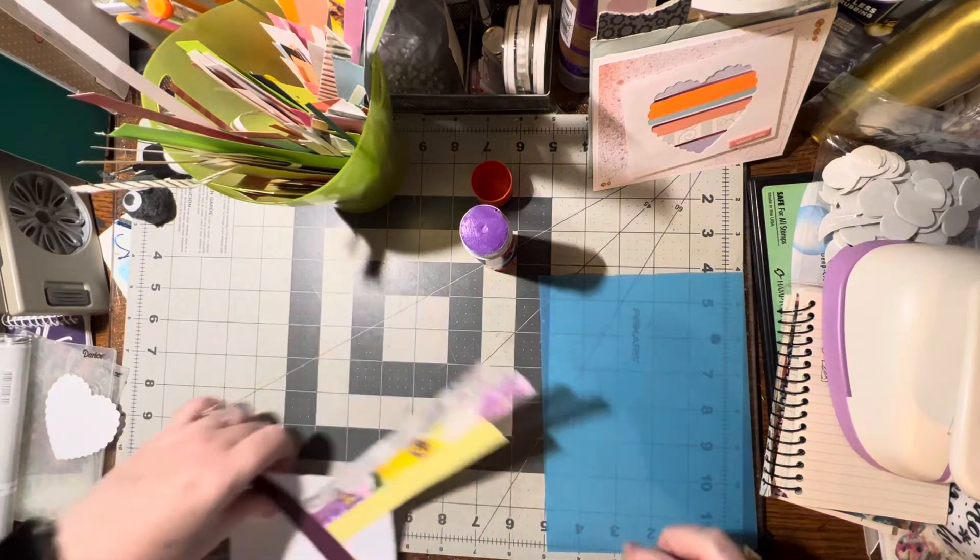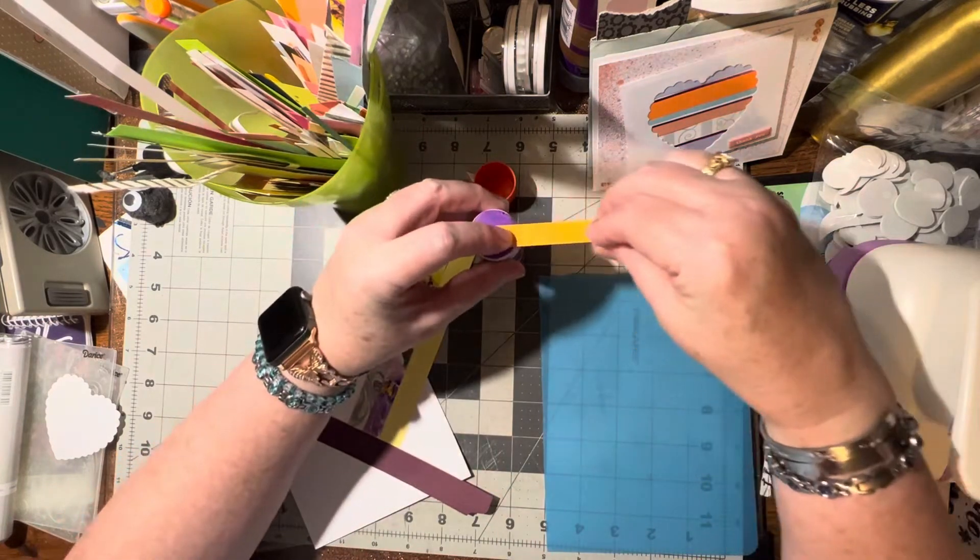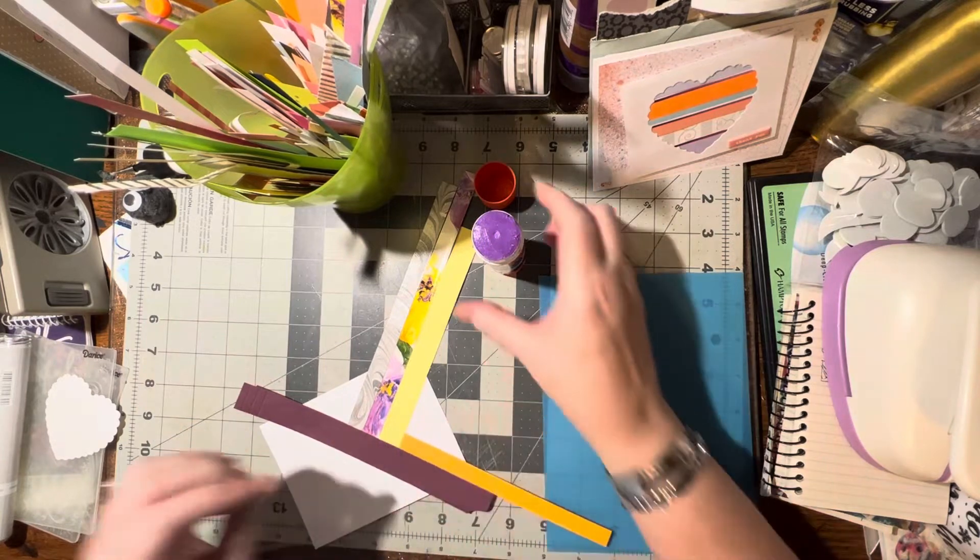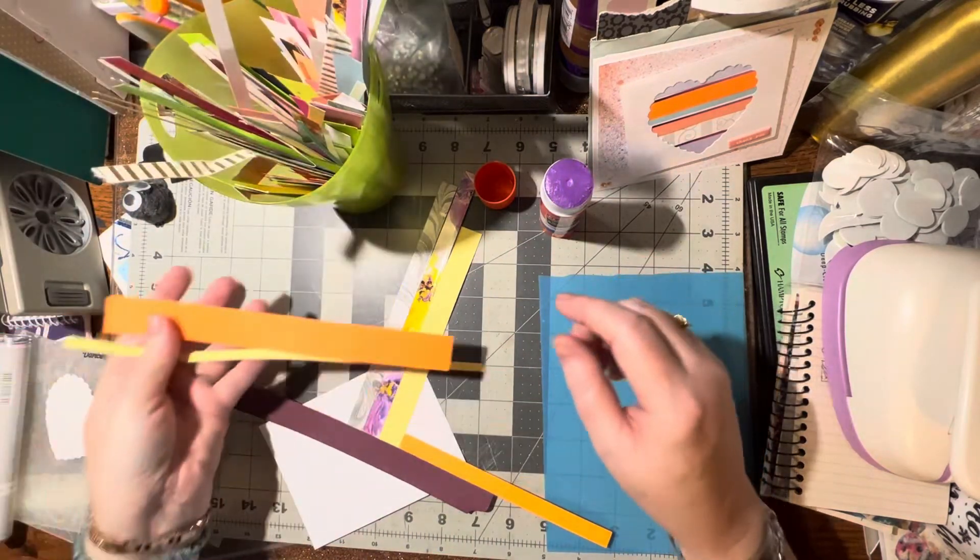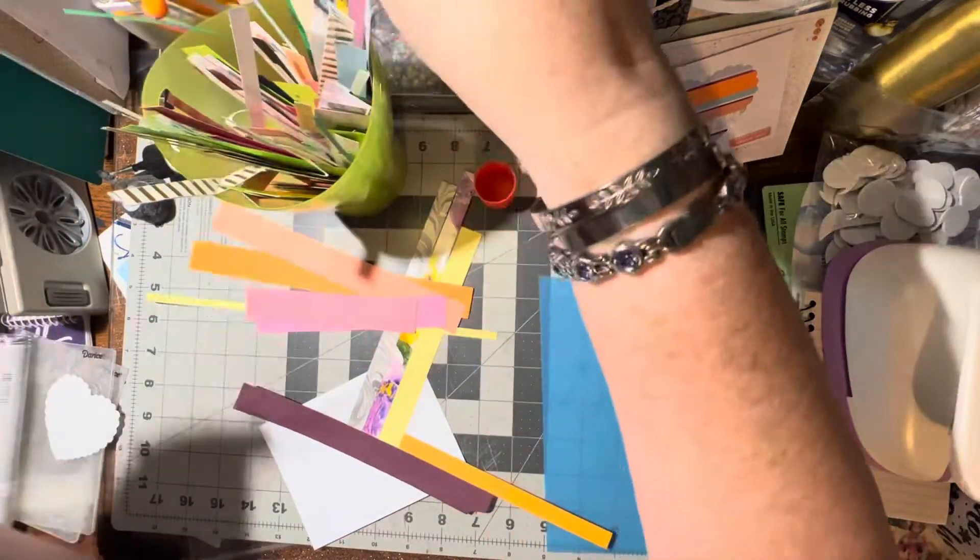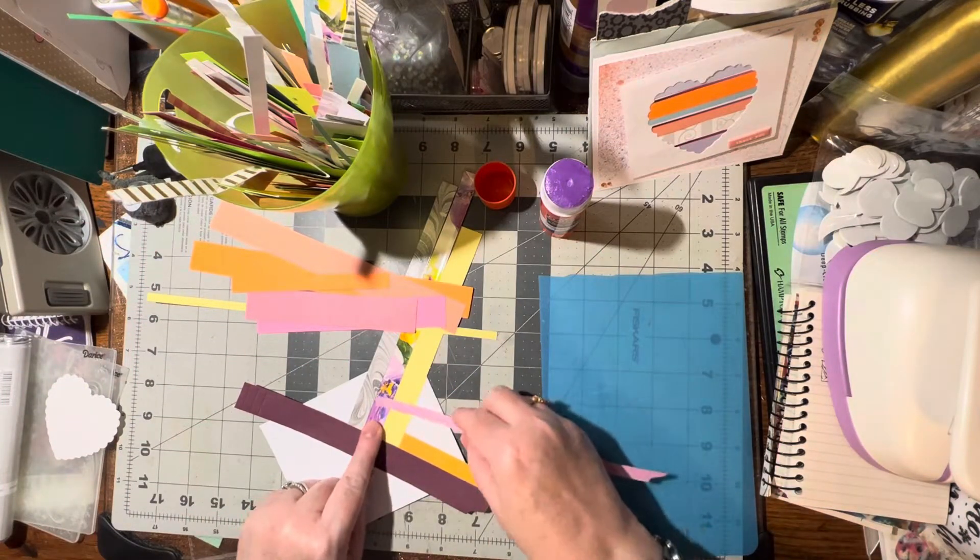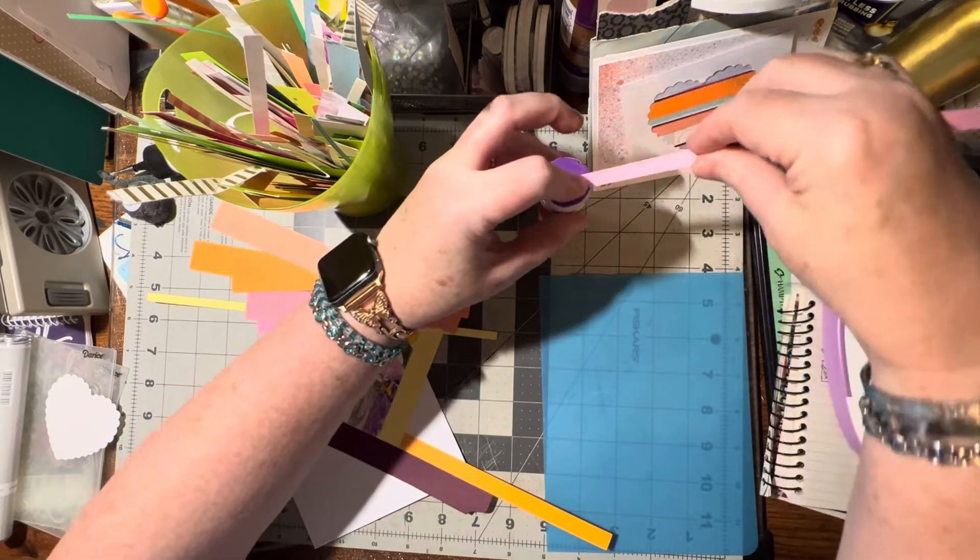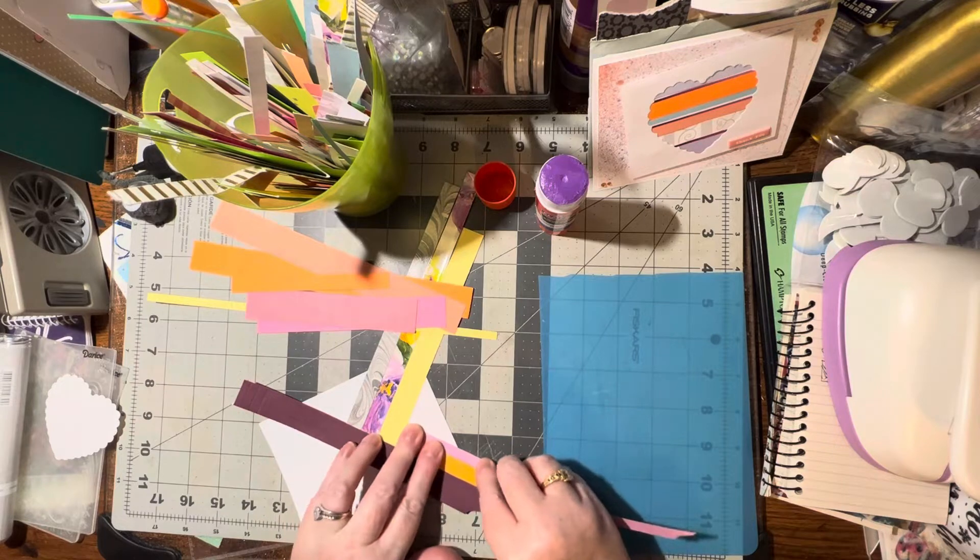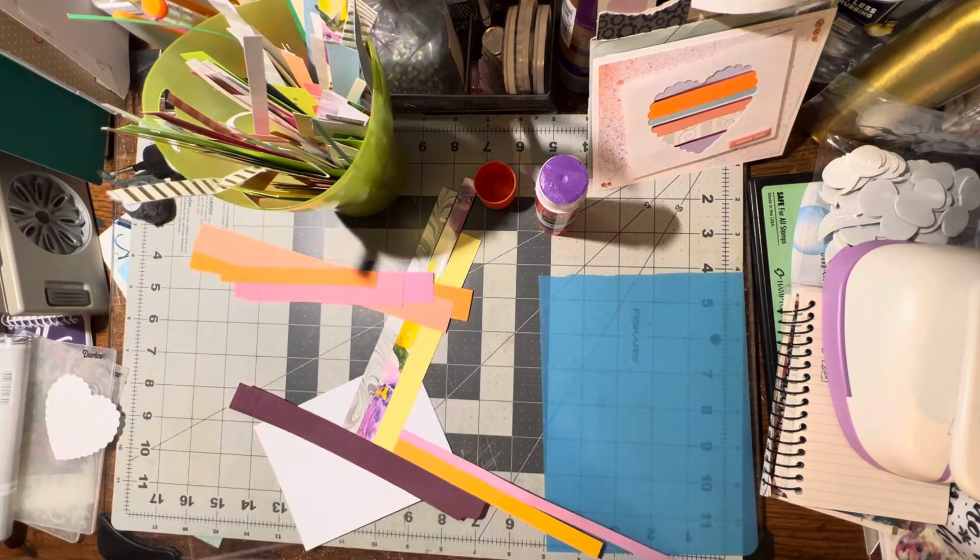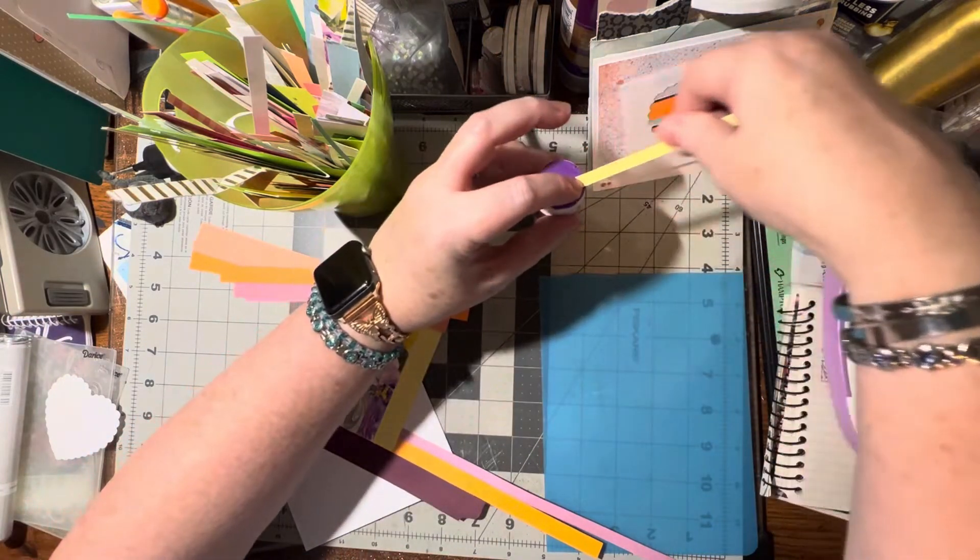And then we can start doing some going the opposite way. Yellow, orange, here's another orange. Any pinks and purples? Yes, there's another purple one. We could do it on that side too, that really pulls that color out. Let's go for it.